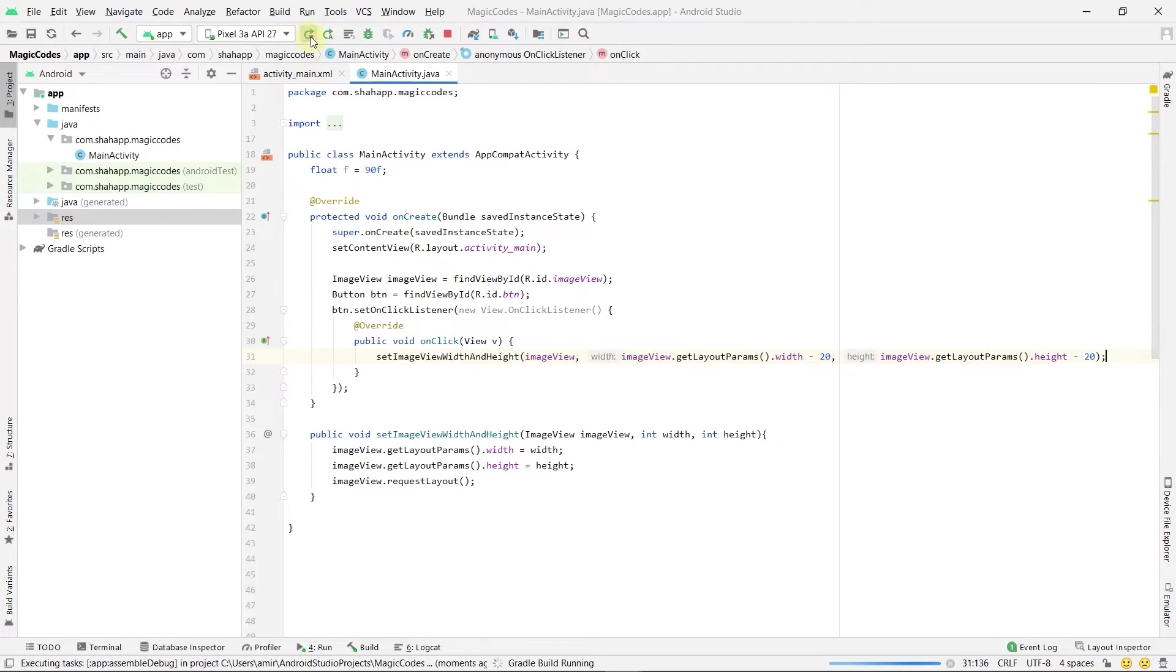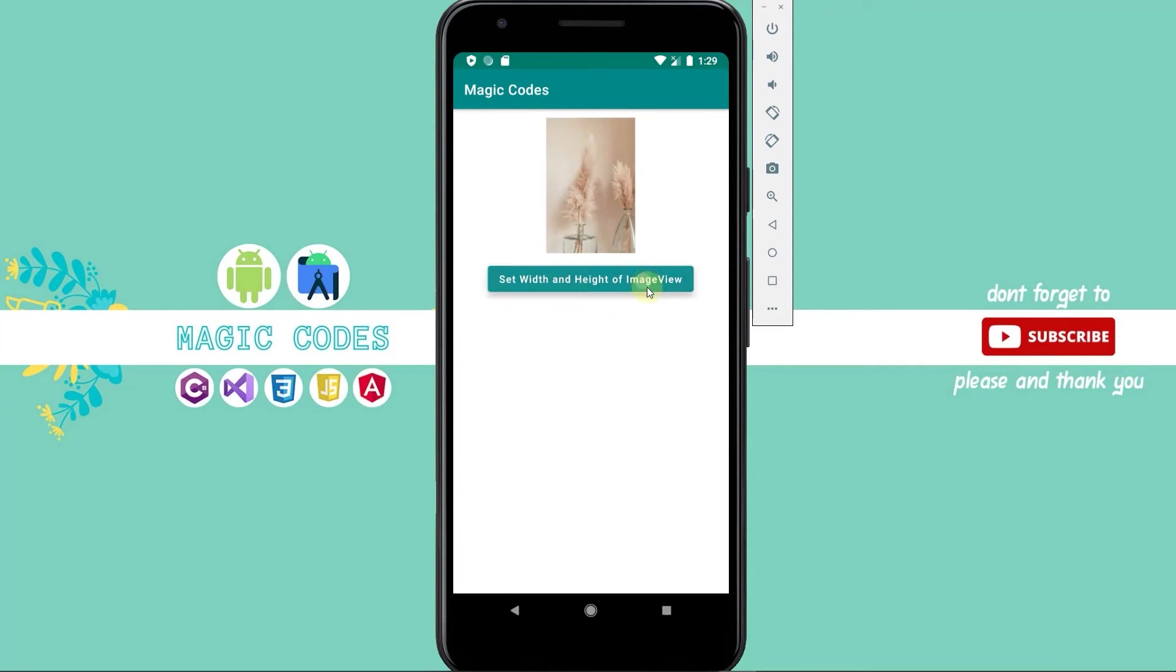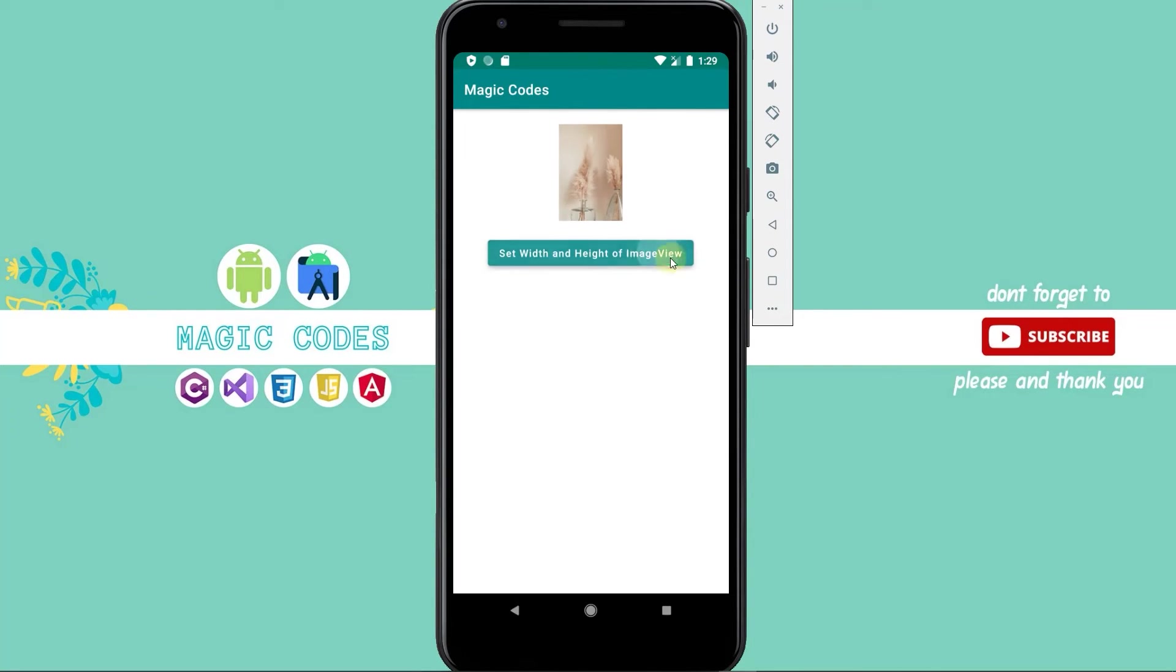Now run the app. By clicking this button, the ImageView's width and height will be 20 pixels fewer. Thank you for watching.